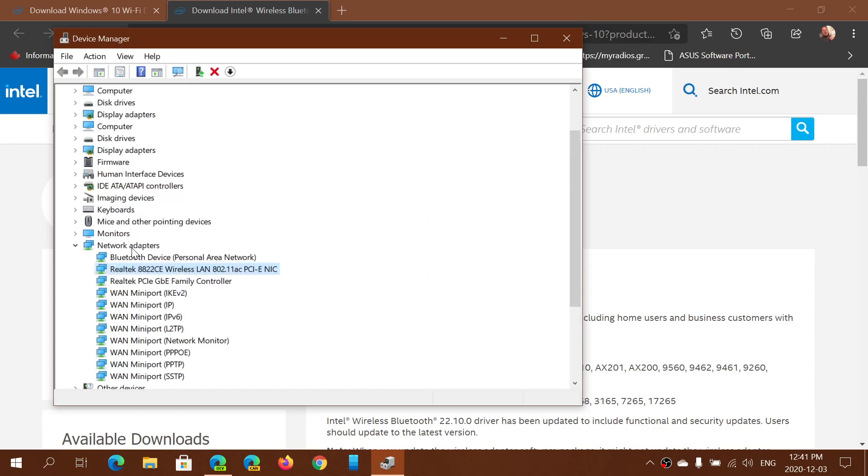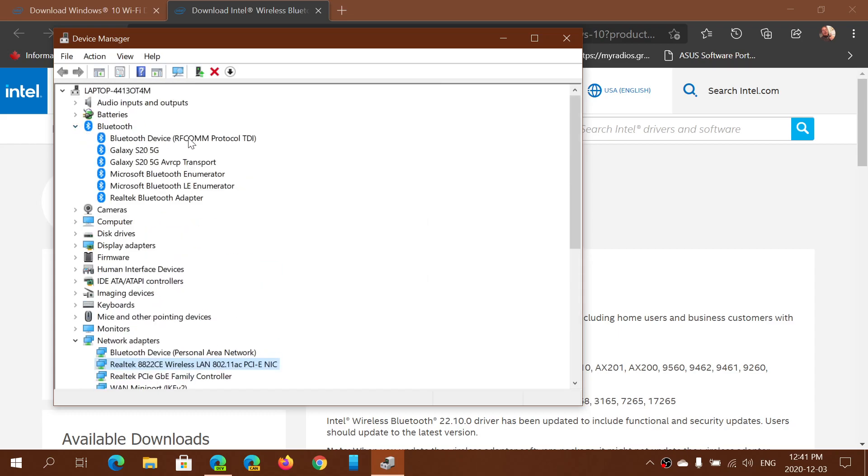Same thing with Bluetooth. You see here at the top, Bluetooth. Mine is—not RF-com—this is a Realtek Bluetooth adapter, sorry.